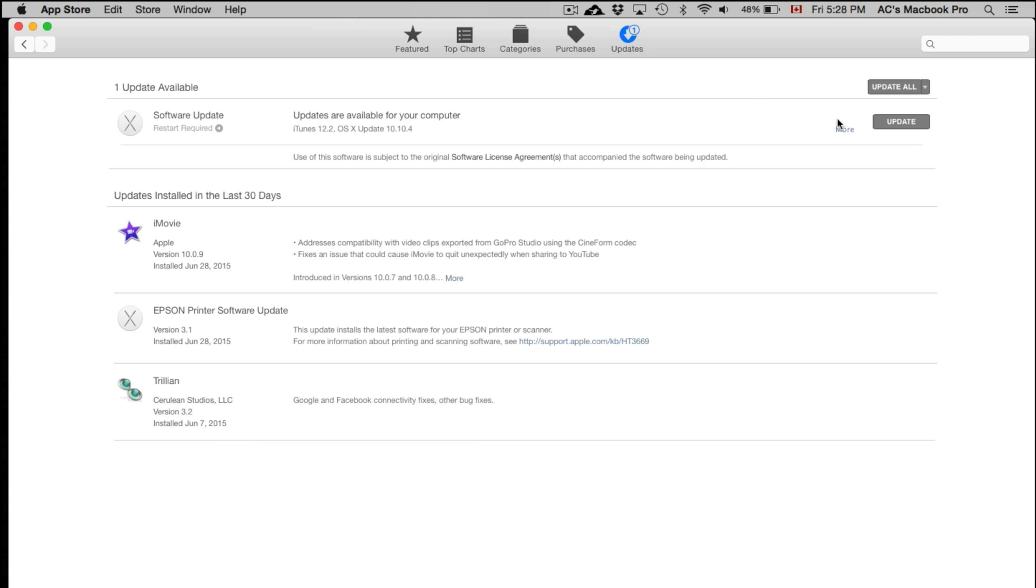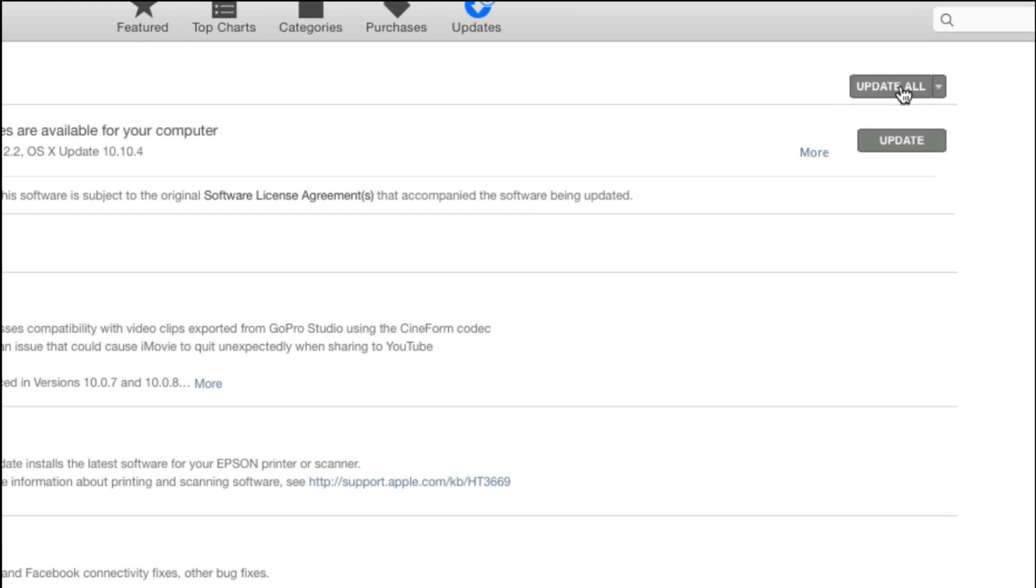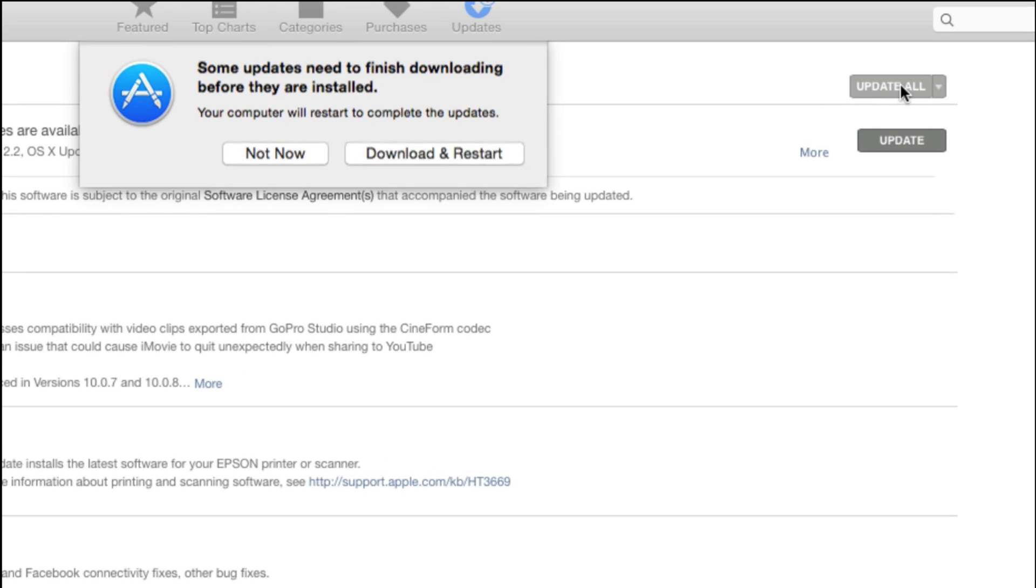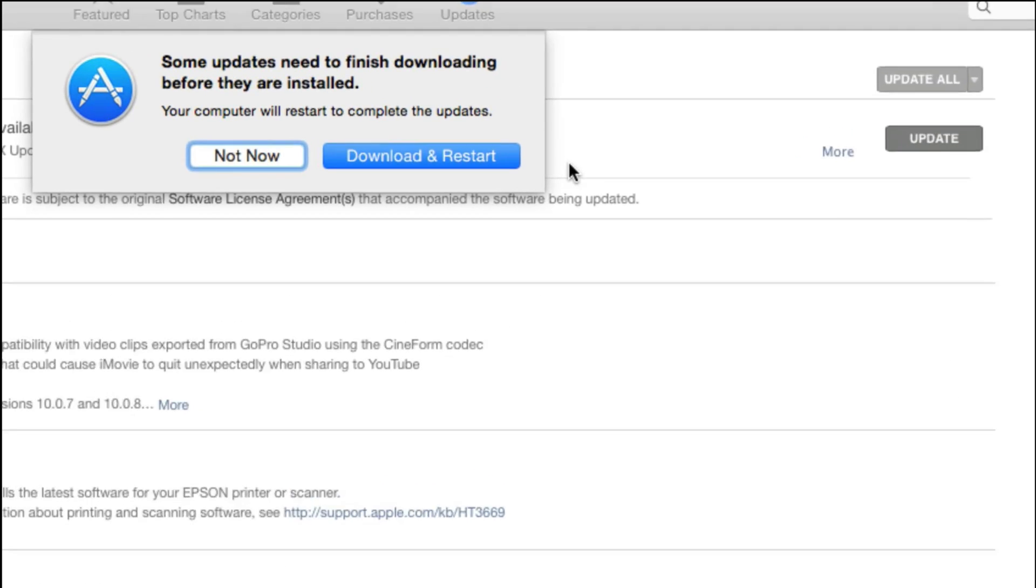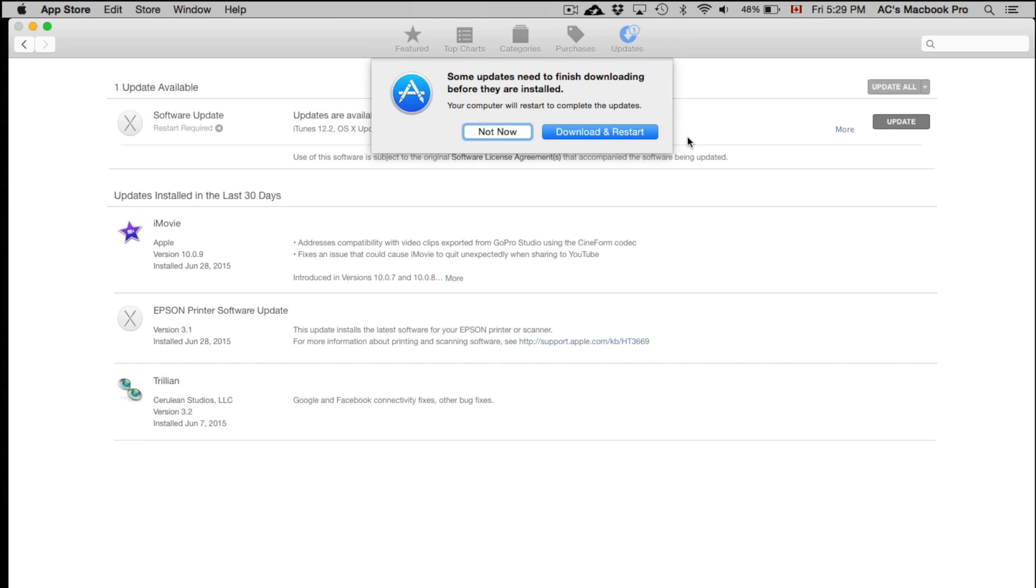You might also see an update for your Mac, so not just the software update which includes iTunes 12.2, but some other glitches that have been upgraded. Those updates will also be downloaded at this time with your iTunes.